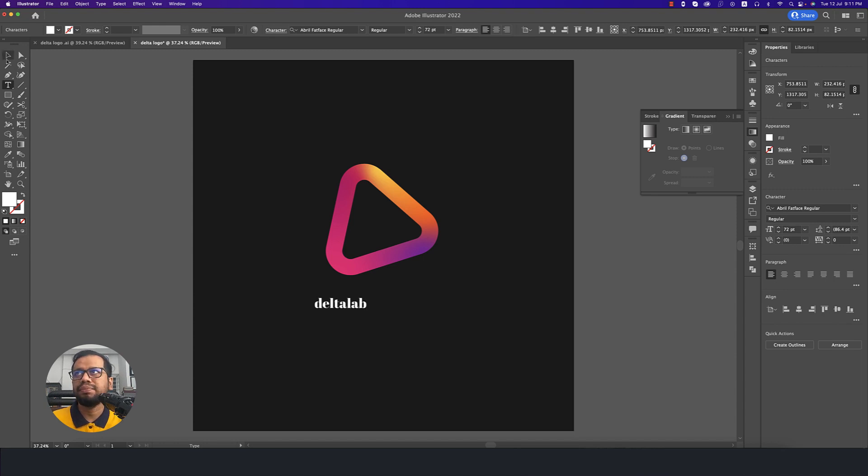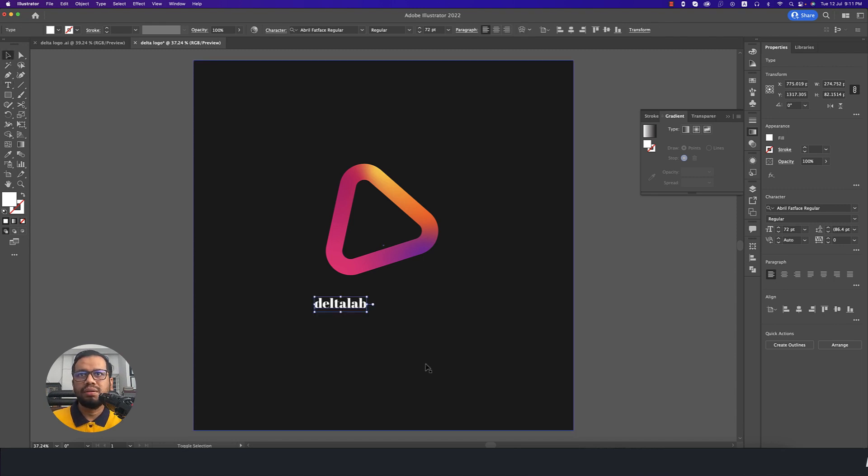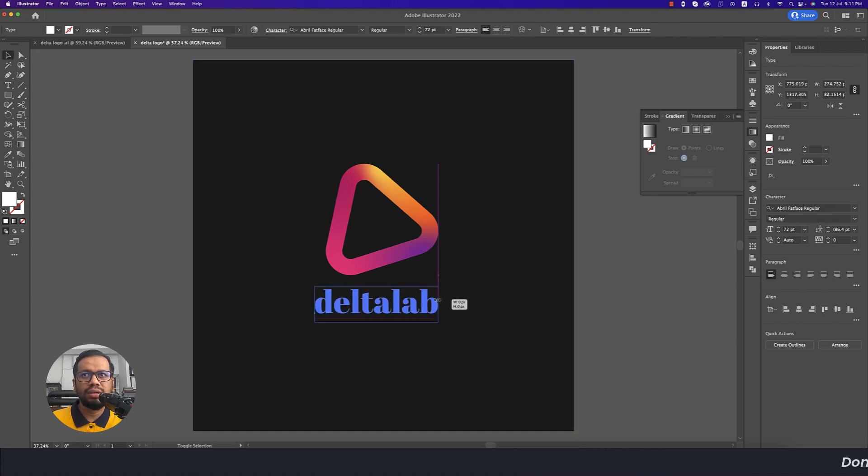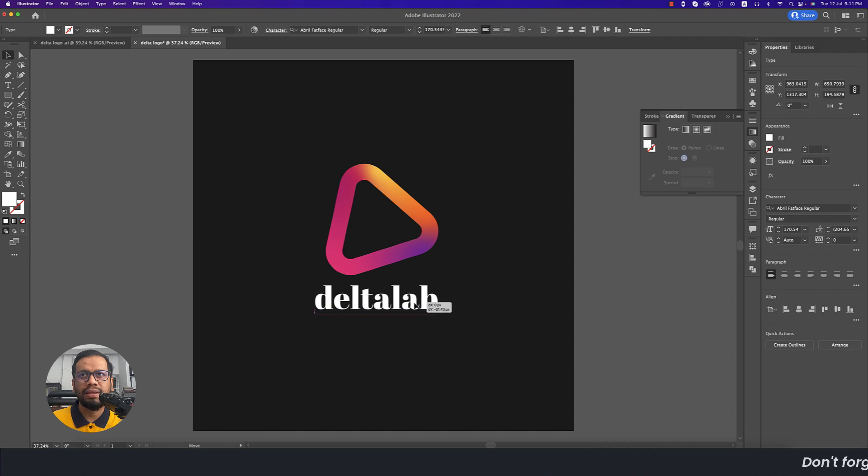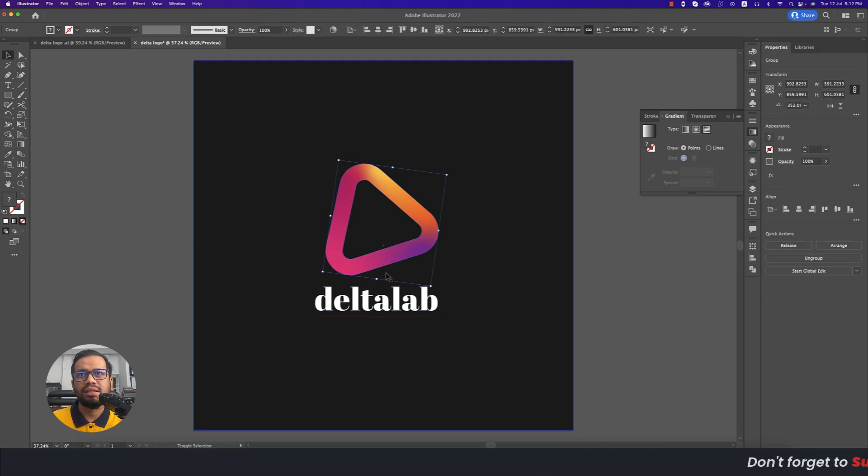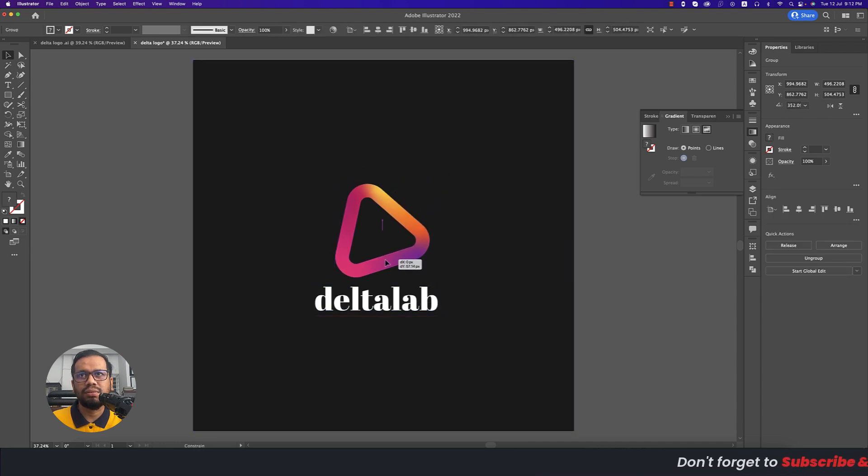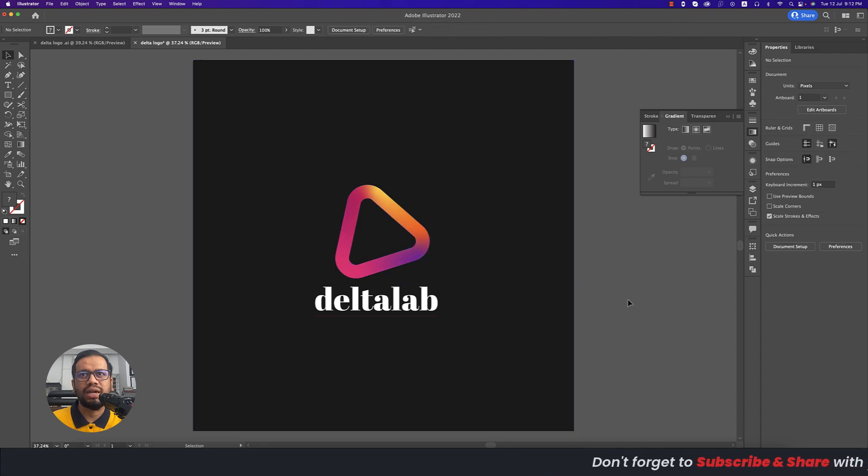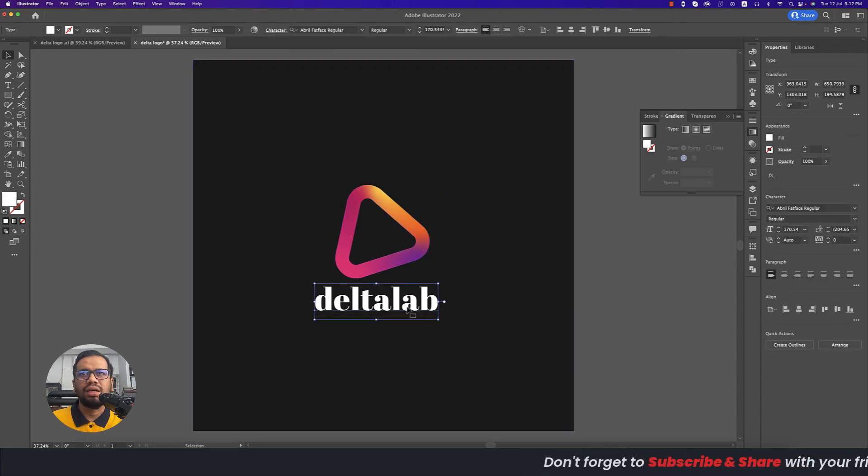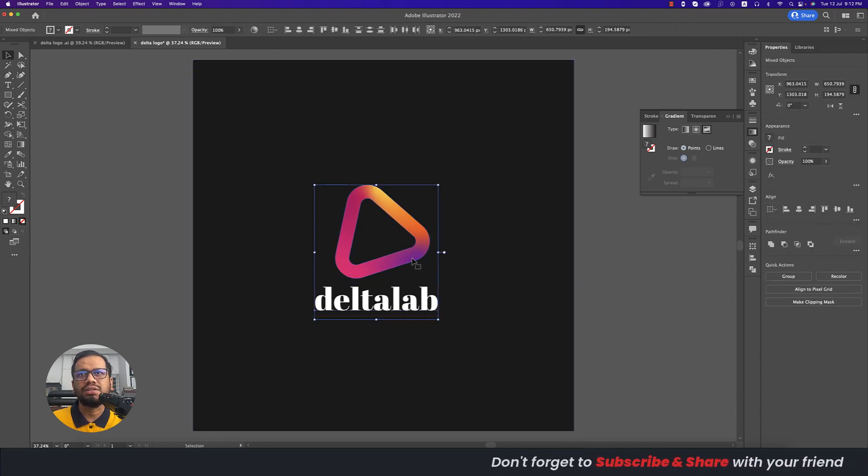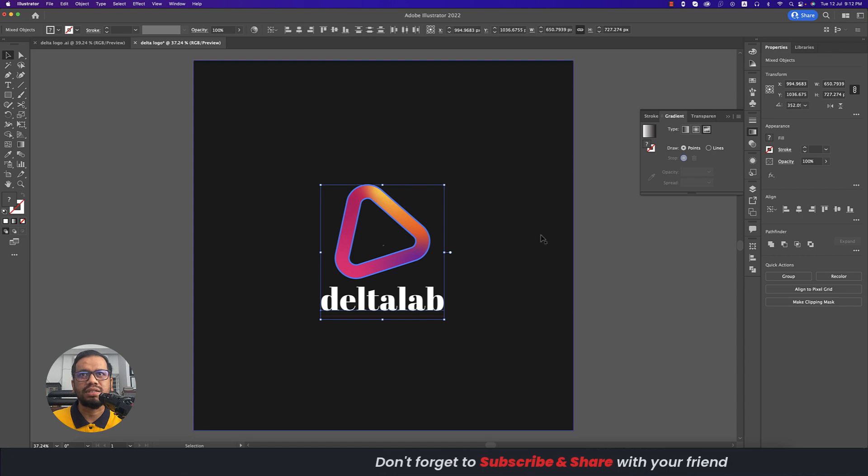Delta Lab. Press the Shift and hold it, making this one a little bit bigger. I think that's good and I'll make this one a little bit smaller. It should be middle of this.